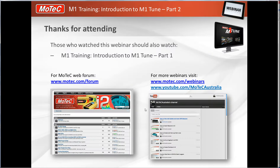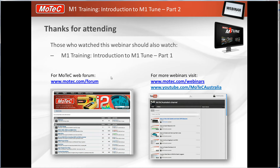That's it for this presentation. More information is available on the MoTeC website, with links to webinars on the MoTeC Australia YouTube channel. Questions can be asked on the forum at motec.com/forum. Thanks for watching and we'll catch you next time.